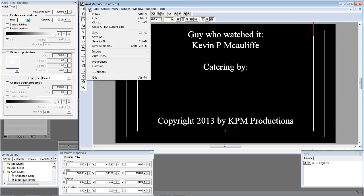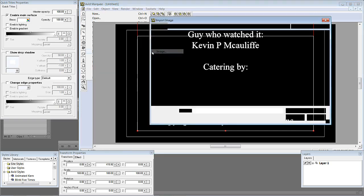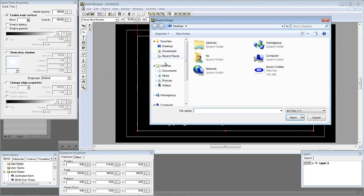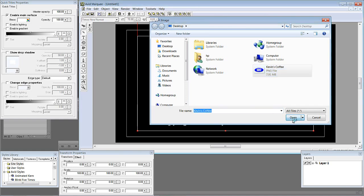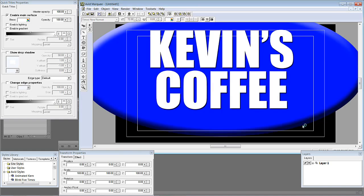What we are going to do now is navigate up to File and I am going to come down to Import and say Image. It is going to ask me where the image is. It is right here, Kevin's Coffee. I am going to simply say Open. And there is Kevin's Coffee. Nice and big.